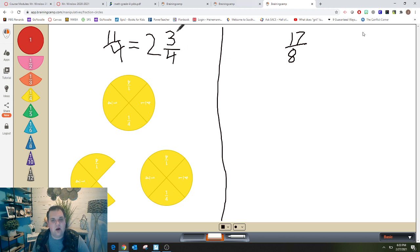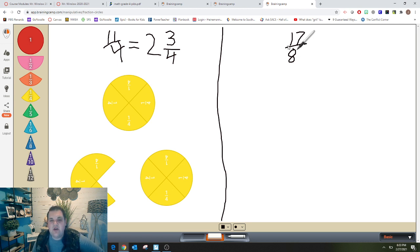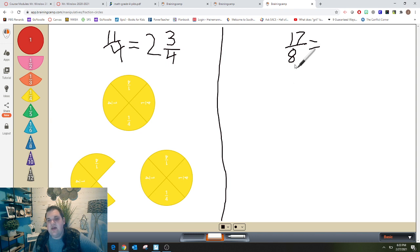Now you try this one on your own: seventeen-eighths. Use a picture, use tools — whatever you'd like — to figure out what mixed number this improper fraction is equal to. Then check it with me.